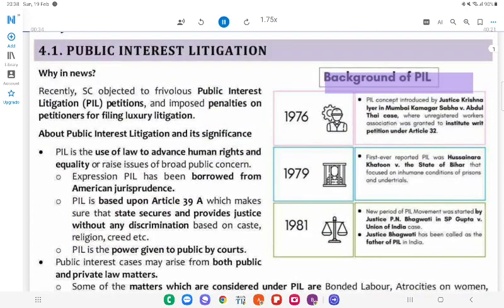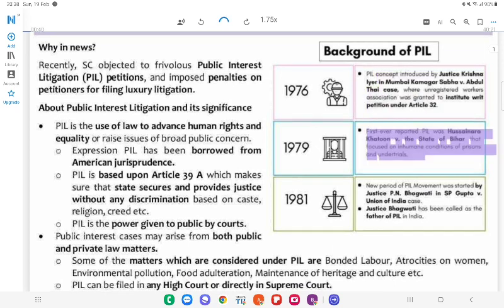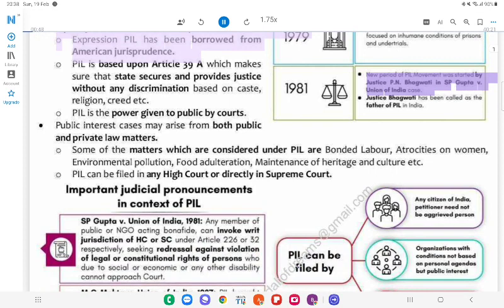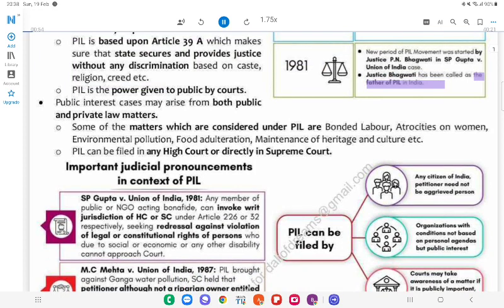Background of PIL: The concept was introduced by Justice Krishna Iyer in the Mumbai Kamgar Sabha v. Abdul Bhai case, where an unregistered workers' association was granted standing to institute a petition under Article 32. The first ever reported PIL was Hussainara Khatoon v. State of Bihar, which focused on inhumane conditions of prisons and undertrials. A new period of the PIL movement was started by Justice P.N. Bhagwati in Gupta v. Union of India case. Justice Bhagwati has been called the father of PIL in India.